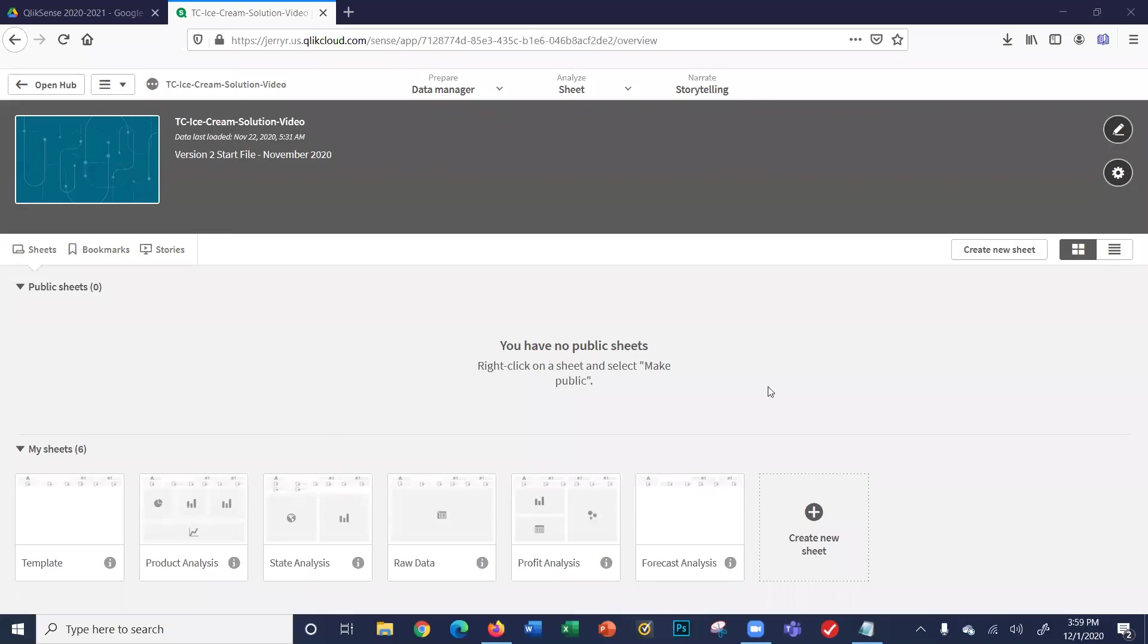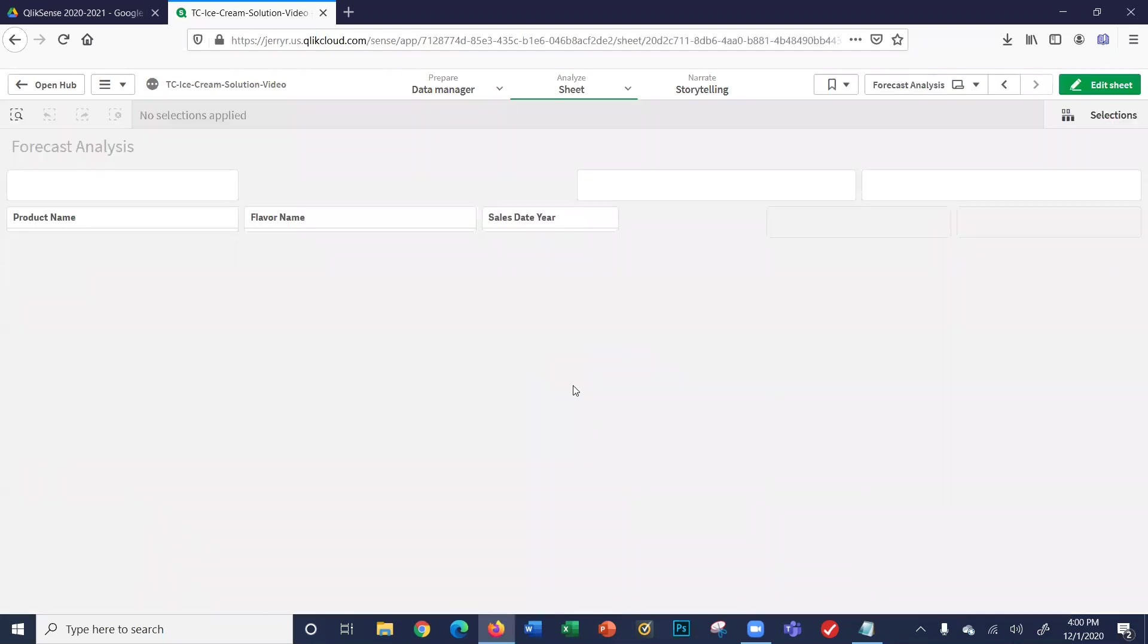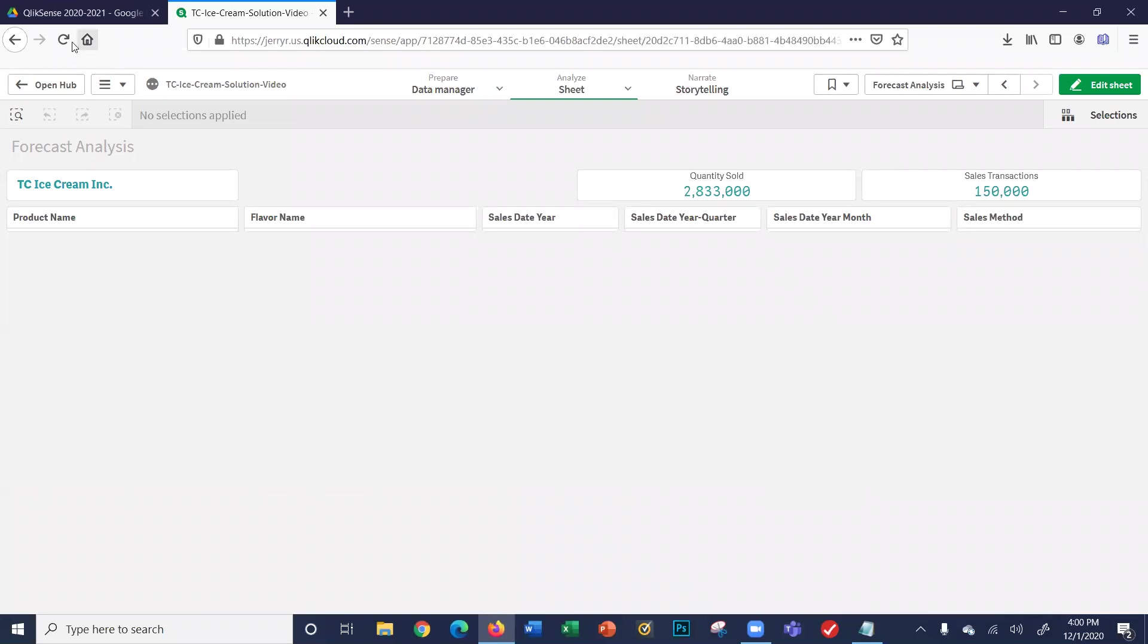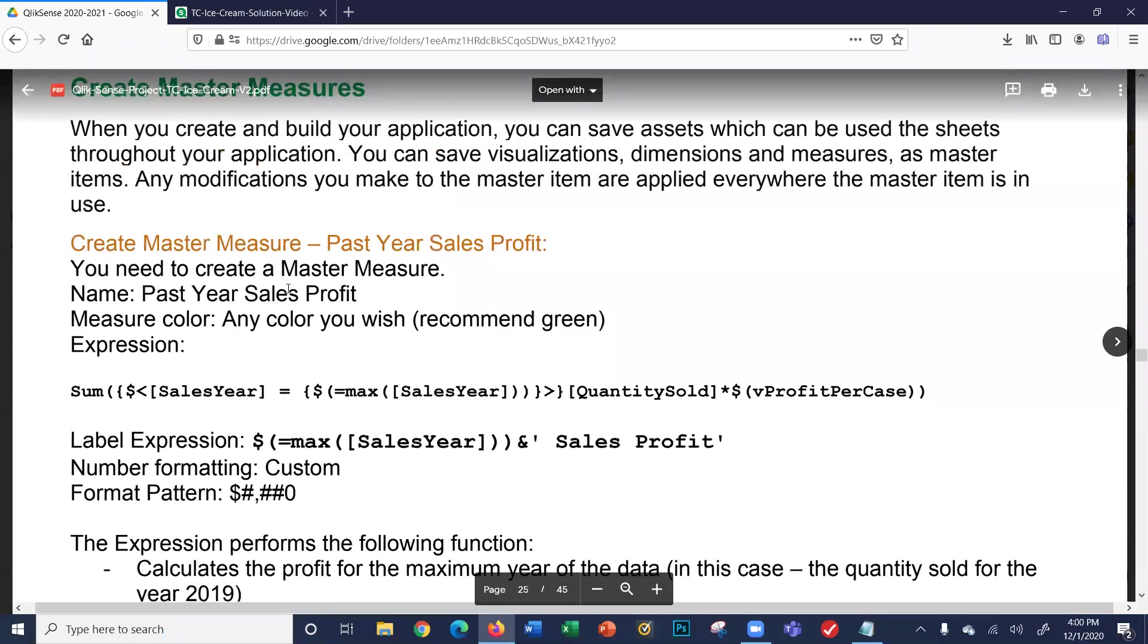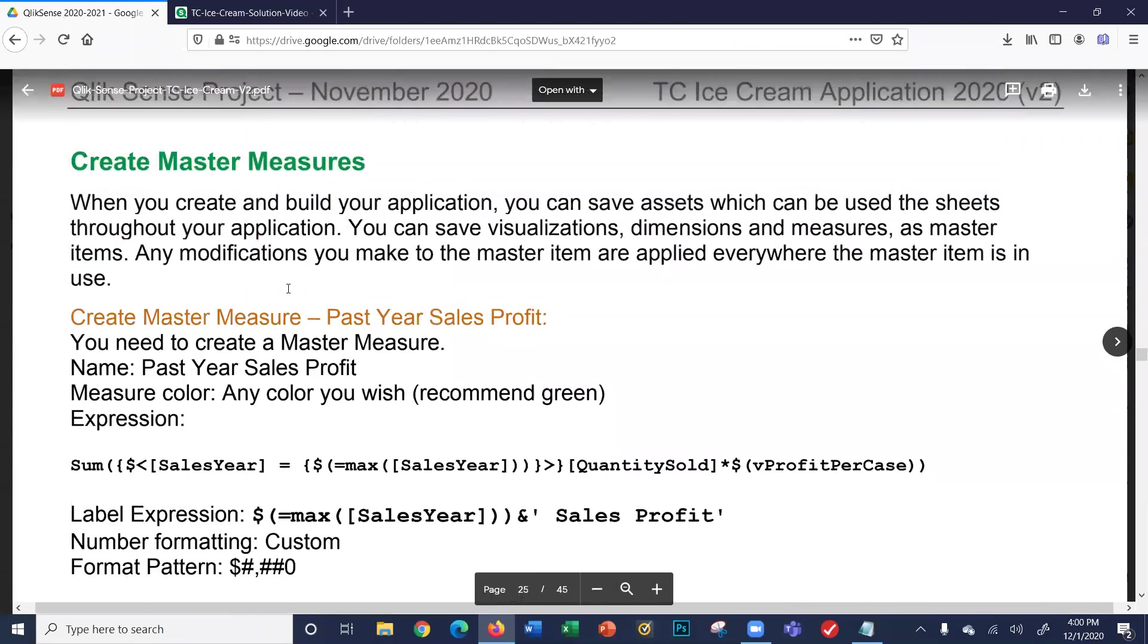Hi, this video will cover creating master measures for the forecast analysis sheet. Let's begin. I'm at my application overview screen in the TC Ice Cream application. I'm going to click the forecast analysis sheet and go over to the business requirements document for a minute.